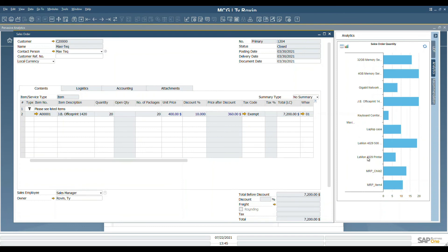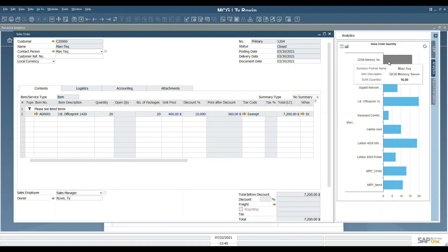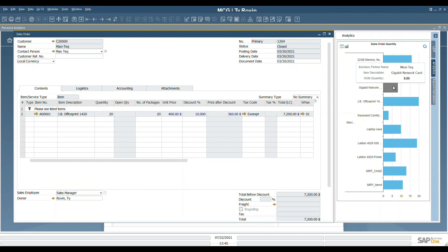From here, we can hover over the individual areas, and it will show us the partner name, the product, and the quantity. This is true for every single one of the entries in here.